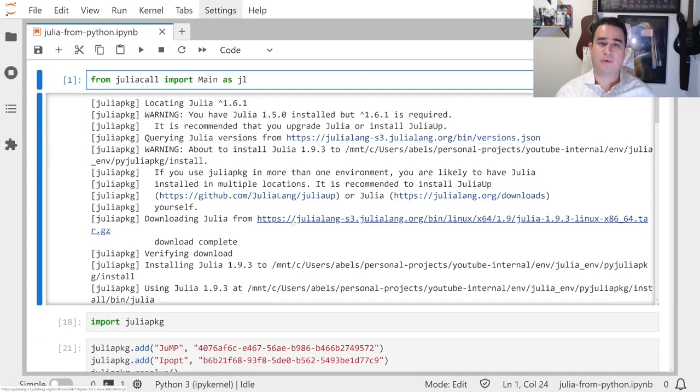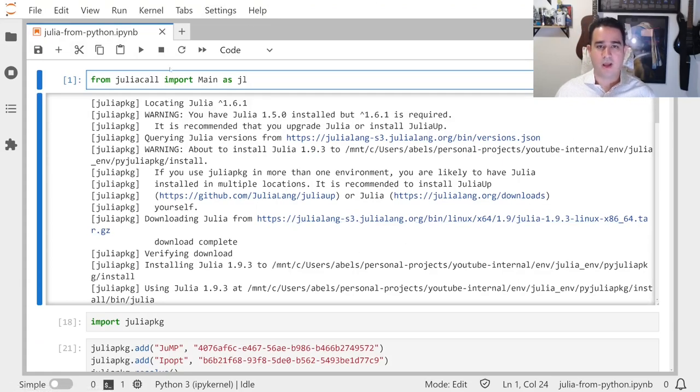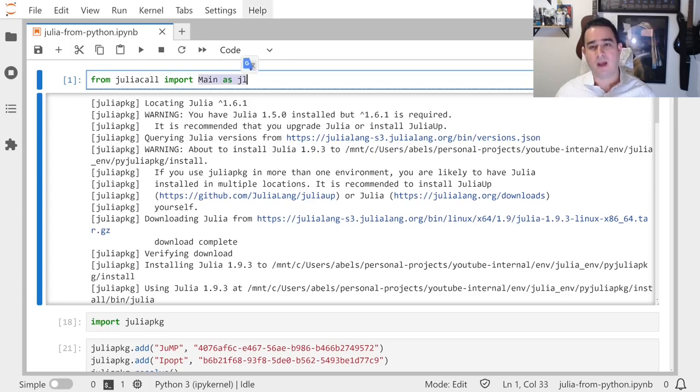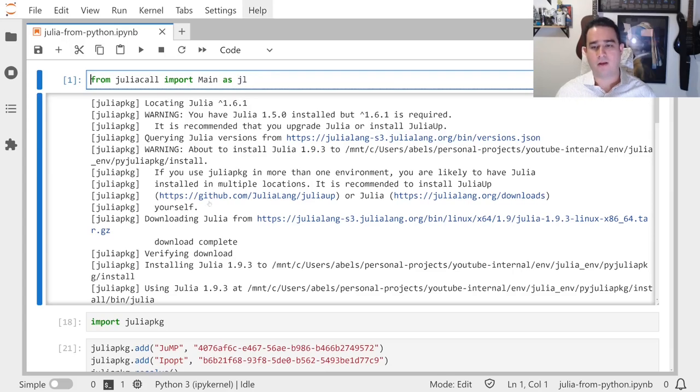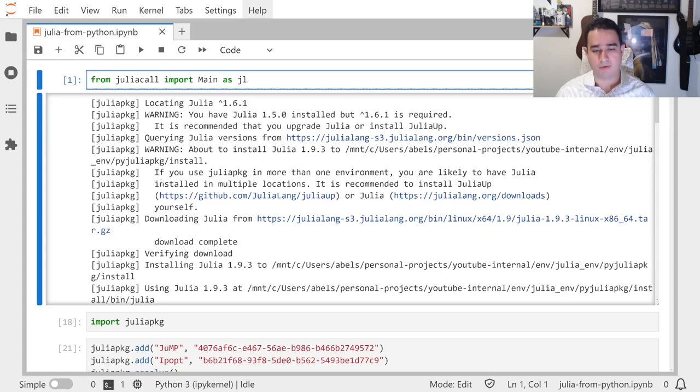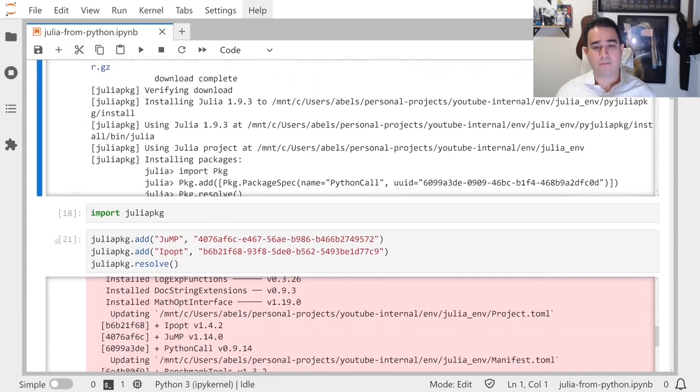To use Julia from inside Python, you can just install the JuliaCall package. Just pip install juliacall. You will have access to import Main and you can give it a name like jl. You can see here that it installs a Julia for you, so you don't have to worry about installing Julia.